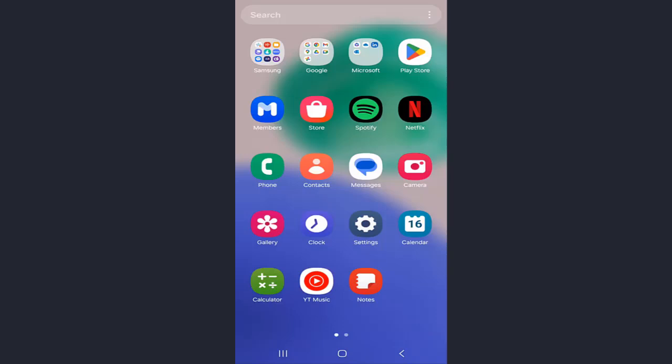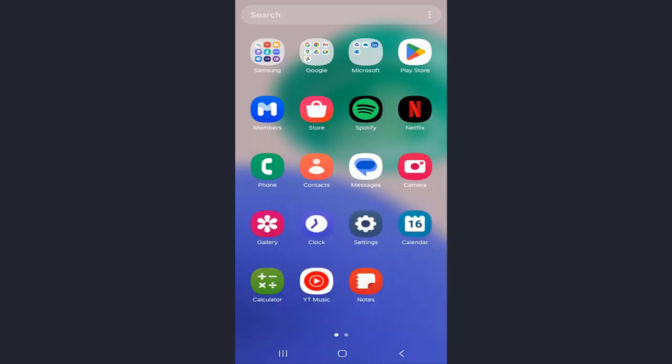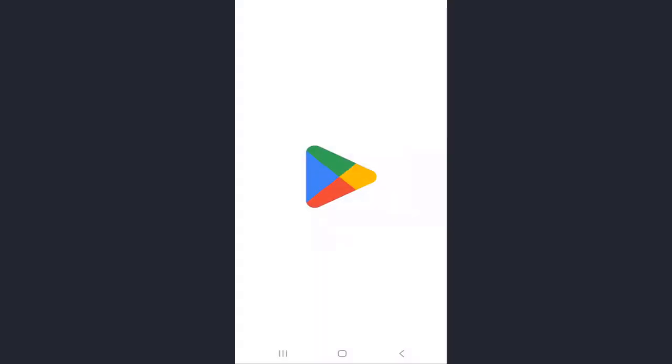Hey friends, welcome back to my channel. You want to join Discord and connect with friends or communities? Let me show you how to create your Discord account in just a few steps. So let's get started. First, go to Google Play Store of your mobile.